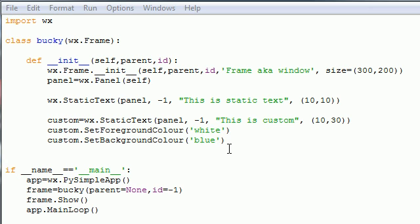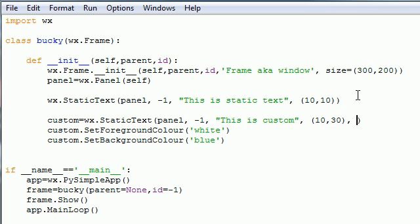We can also do one more thing, and that's align the text. Whenever you're aligning text, you need two different parameters, and it's pretty much the same as this, but the other parameter you need is the size of your background.